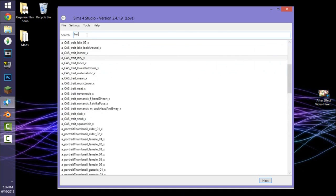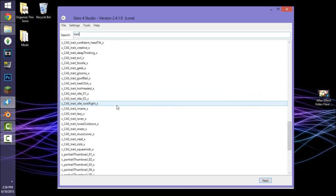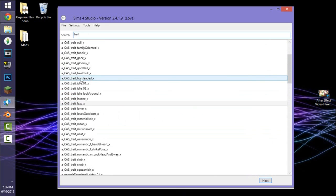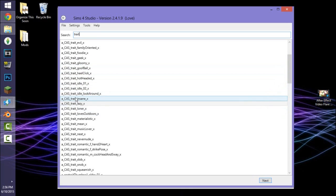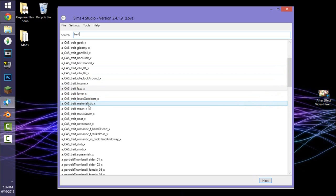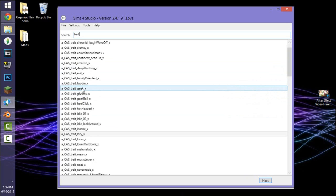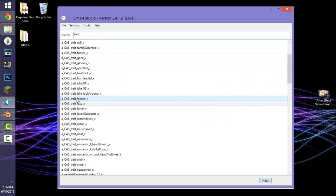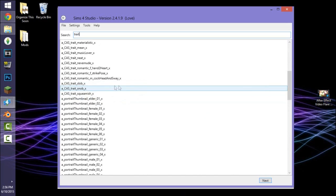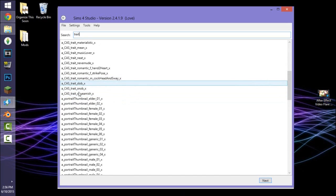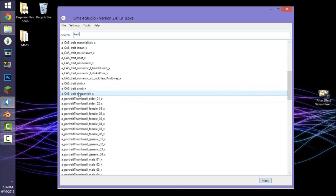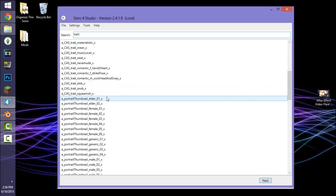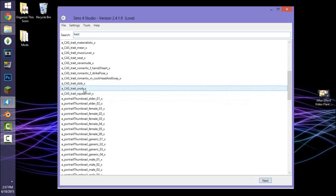After that is done, go back and type in the word 'trait' to search. You're looking for a trait that would be appropriate for your pose. There are lots of options: gloomy, goofball, hot-headed, loner, lazy, insane, loves outdoors, materialistic. I would not choose the geek one because there is a rocket ship that will obstruct the view of your pose. I would also not choose family oriented. You can choose really any one you want.